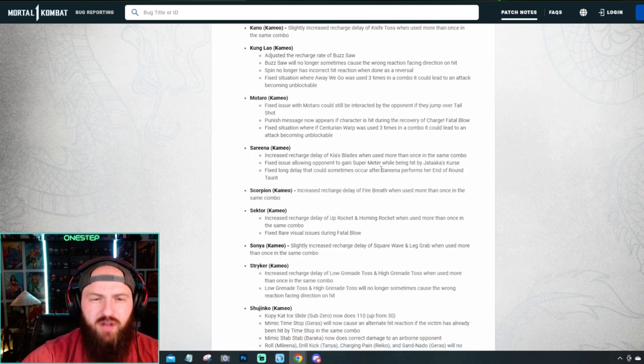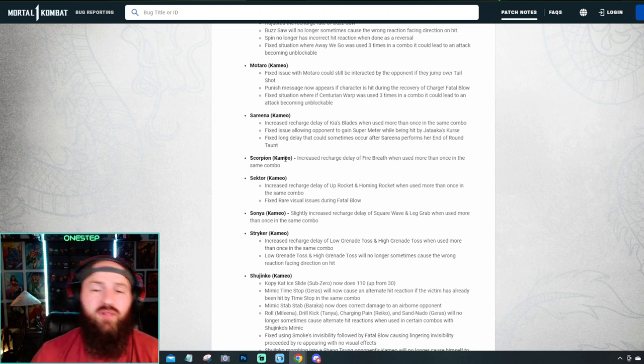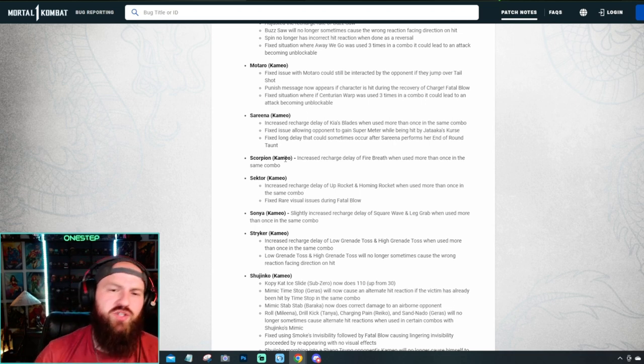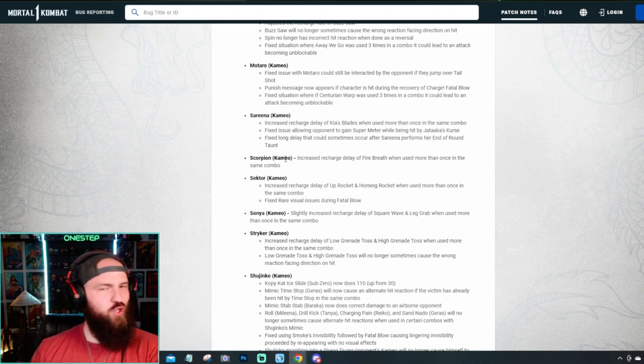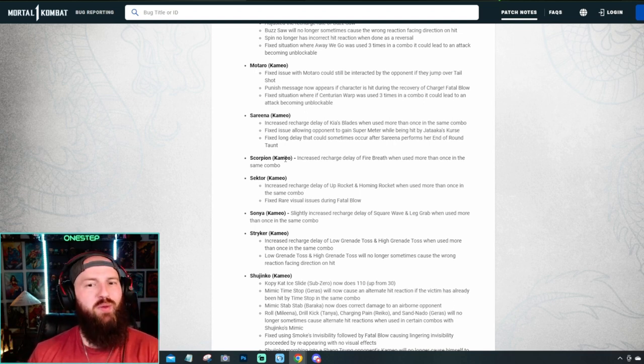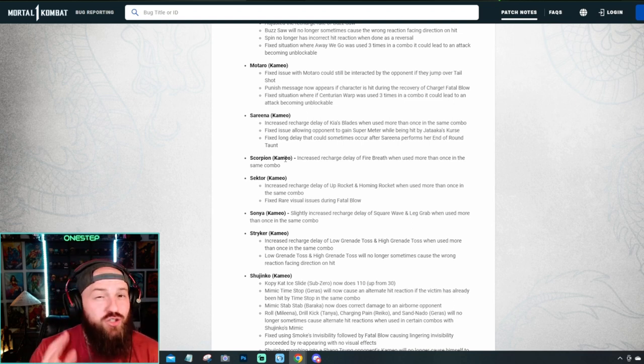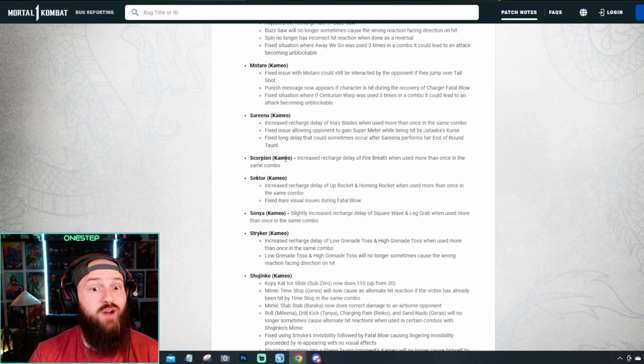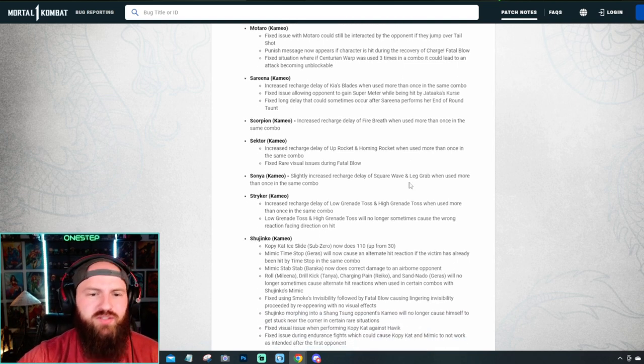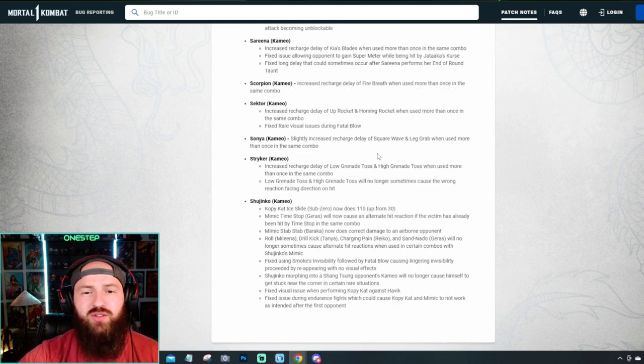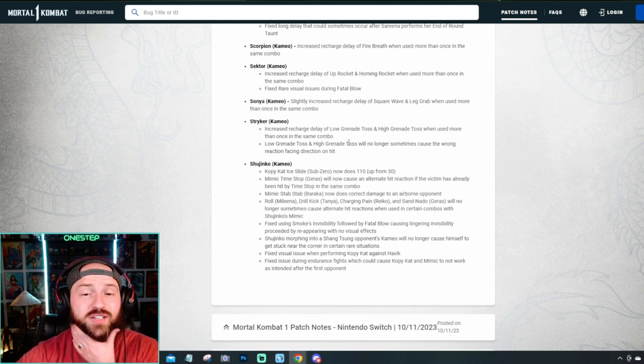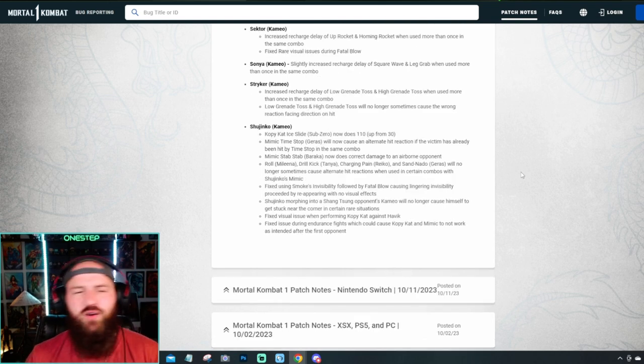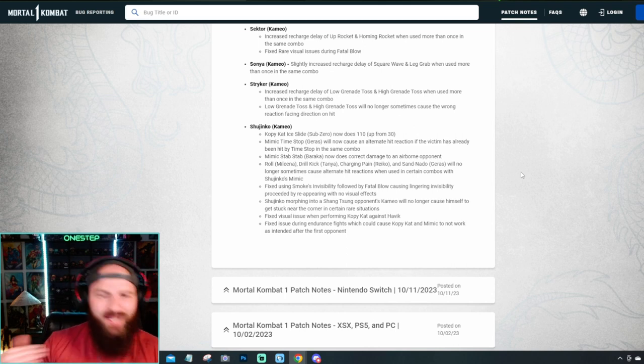Same with Jax. Slightly increased recharge delay on Backbreaker if you use more than once in a combo. And same with Kano and the Knife Toss. But Kung Lao, they adjusted the recharge rate of the Buzzsaw. And then Spin no longer has incorrect hit reaction when done as a reversal. So they fixed that small issue real quick. They just fixed some bugs with Motaro. But then Sorina has that increased recharge delay on the Blade. So if you use those more than once in a combo, you have increased recharge delay. So again, they're really trying to say, hey, you can use the Cameo's moves twice in a combo. But if you do, you're going to have increased recharge delay. So they're trying to say, don't do it. But you can if you want to. Scorpion increased recharge delay on Fire Breath if you use more than once in the same combo. Same with Sektor and the Rocket. Same with Sonya and the Square Wave and Leg Grab if you use more than once in the same combo. Same with Stryker on the low grenade toss and the high grenade toss.